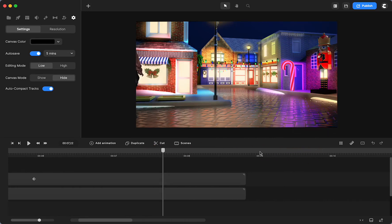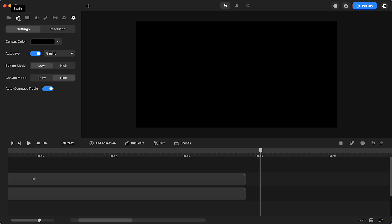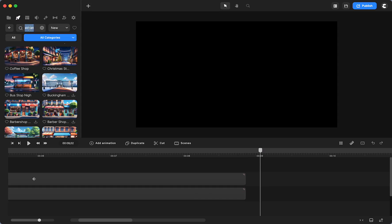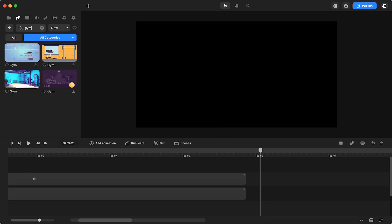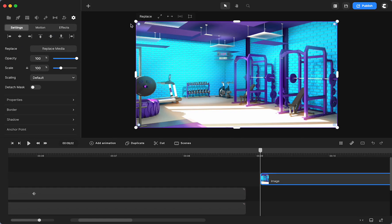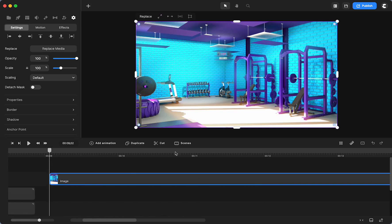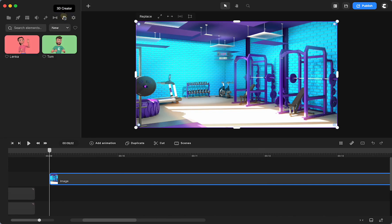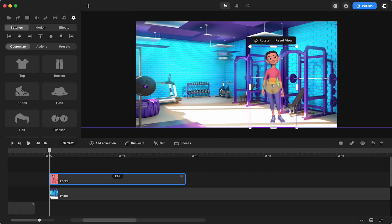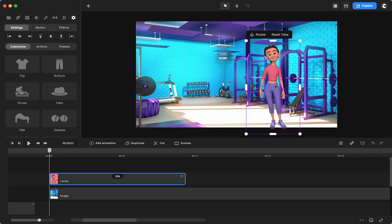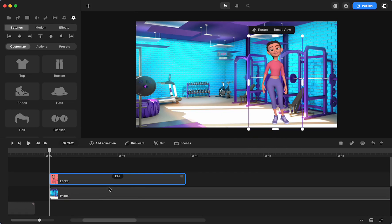To start, I'm going to go to my studio and get a gym set — I'll just type it in the search. It comes up with some 2D options but I'm going to grab the 3D one. It looks fine but I'll make sure it's fitting the canvas. Now I have my background. I need to get my character, so we're going to use Lenka — I'll make her just a little bit bigger and she's working out.